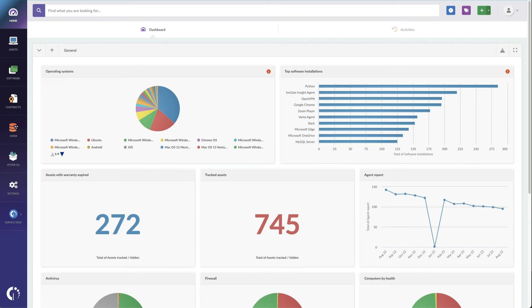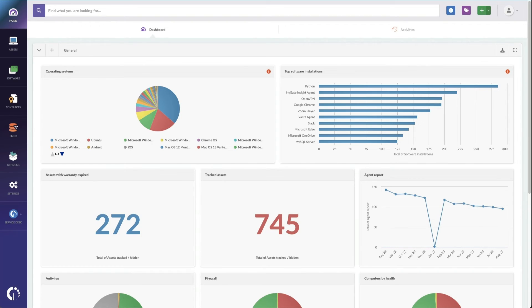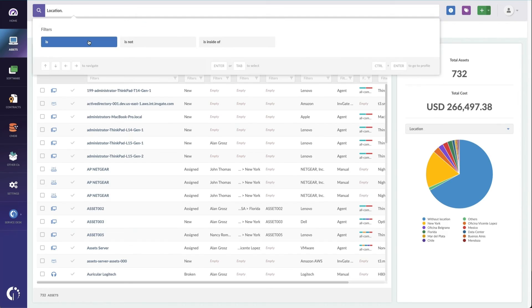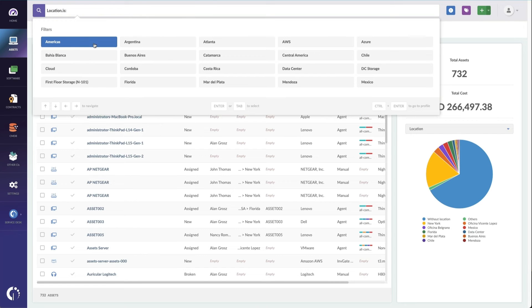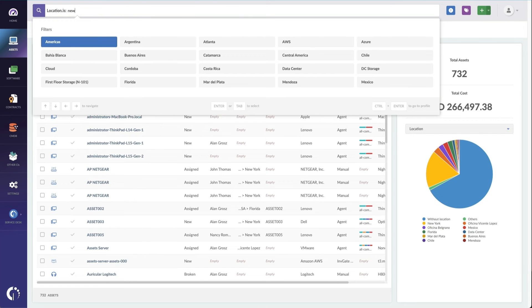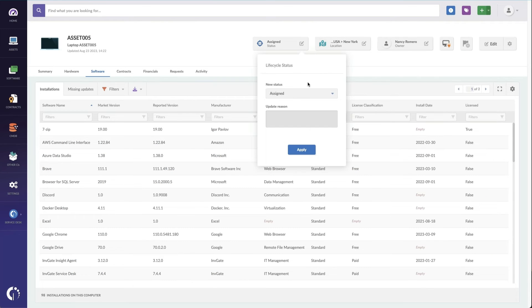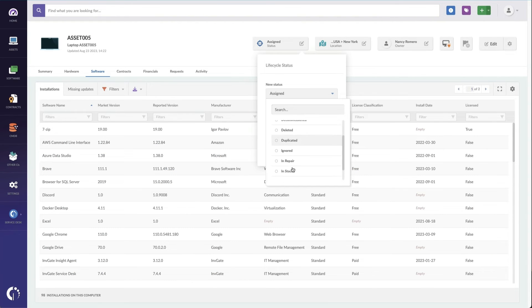Now, do we recommend a particular tool? Sure. Inviate Insight stands out as a comprehensive solution. It provides complete visibility across your assets, streamlining operations, and enhancing efficiency.